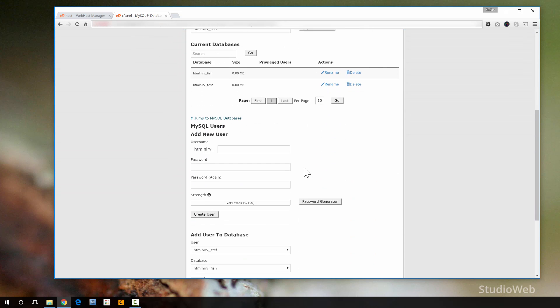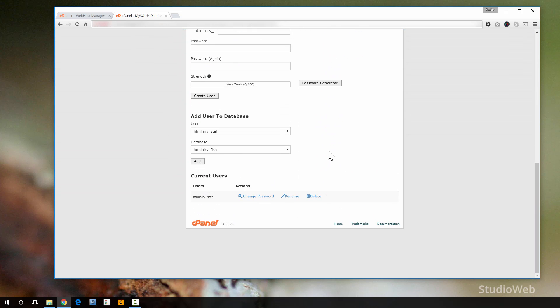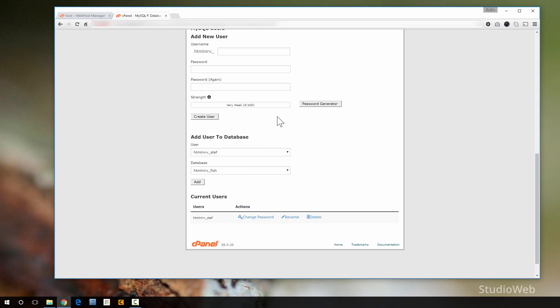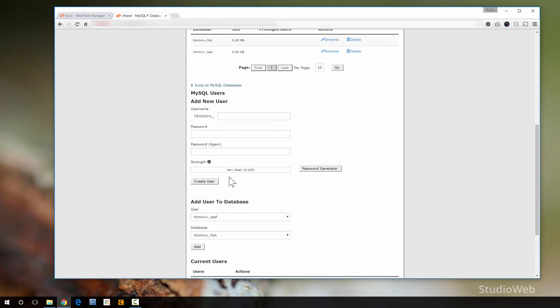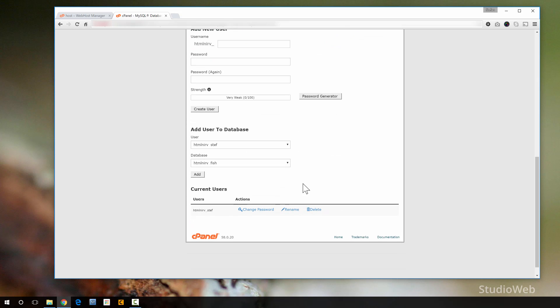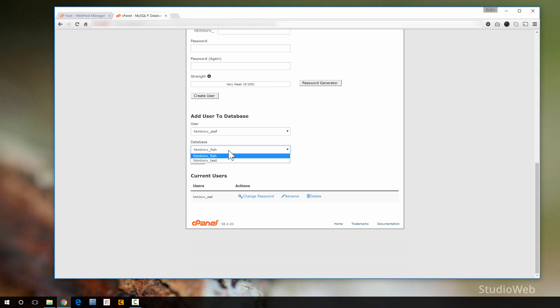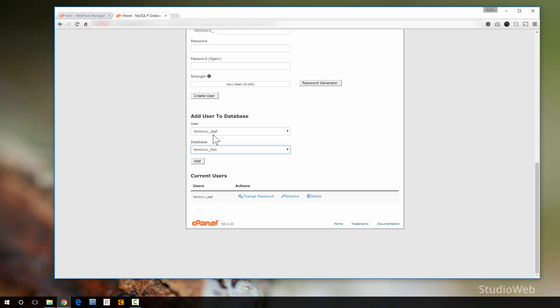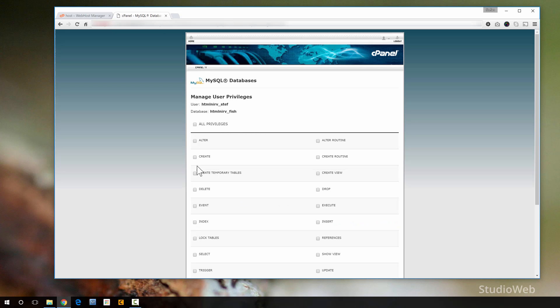Kind of clunky. So then down here, finally, you have to add your user to the database. You've got database. Here's the database. We only have one user, HTMLNerveSteph. We could create multiple users, by the way. Then you've got to select your database. Now we have two databases, test and fish. So I'm going to go fish. I'm going to say add HTMLNerve underscore Steph to fish. I go add.